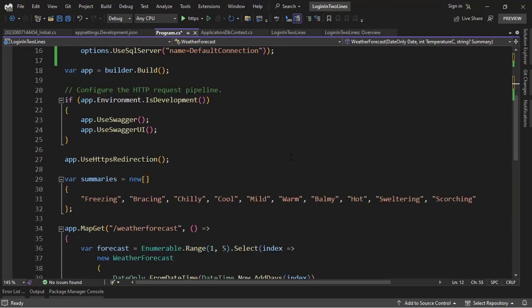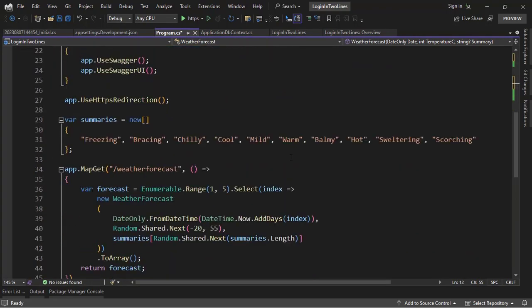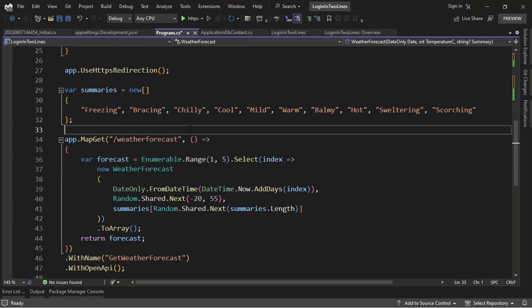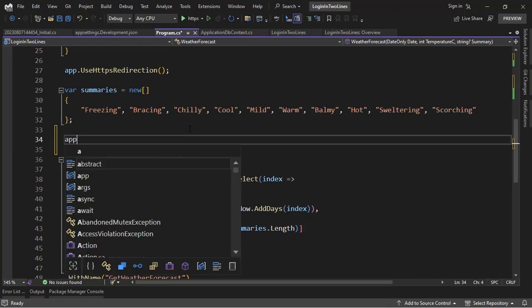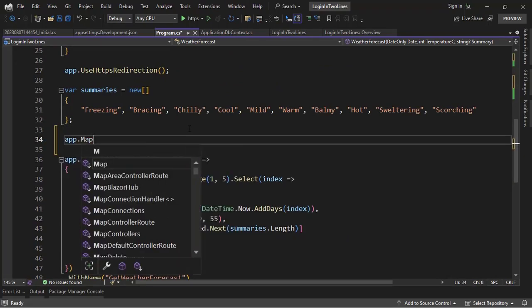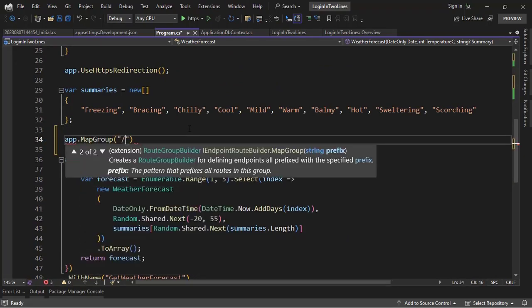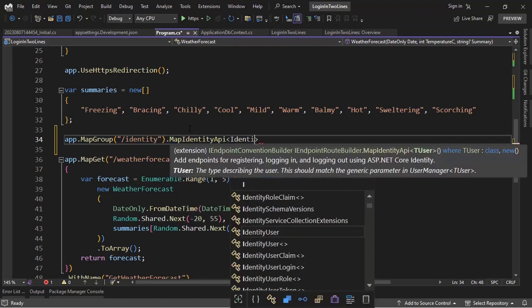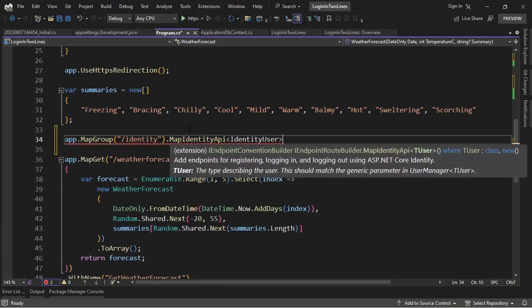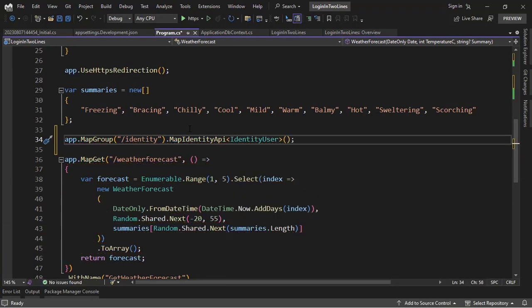Now the second line of code is here, we can put it here and we can say app.MapGroup("identity").MapIdentityApi, IdentityUser. And believe it or not, we have just configured a login system with only two lines of code. Let's test it.